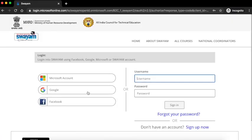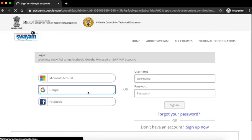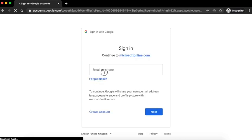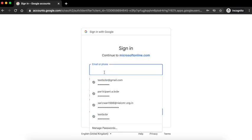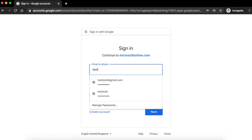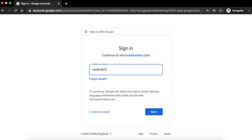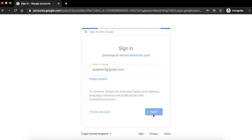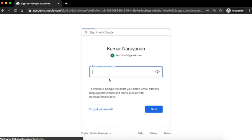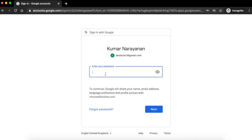Click on Google and use the email ID which you used during the enrollment, and click on next. Enter the password of your email ID and click on next.